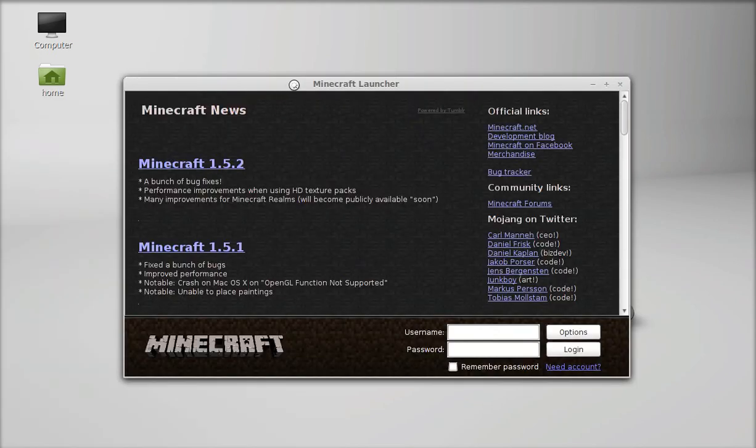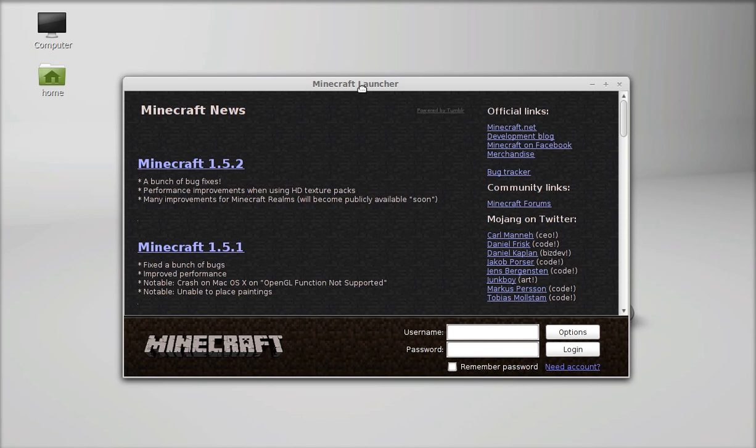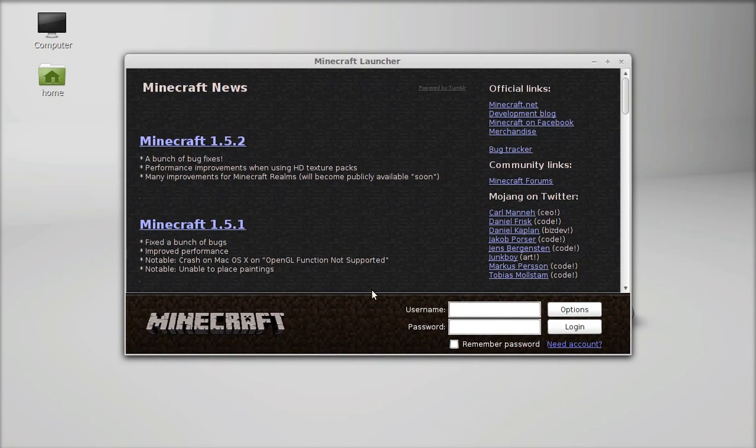This is the Minecraft launcher. Just enter your Minecraft registered username and password and then login.